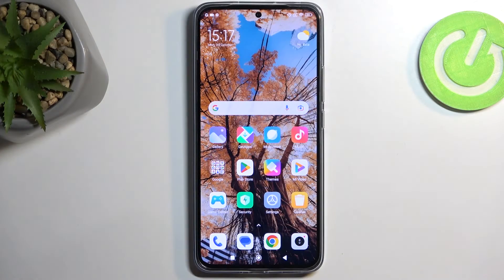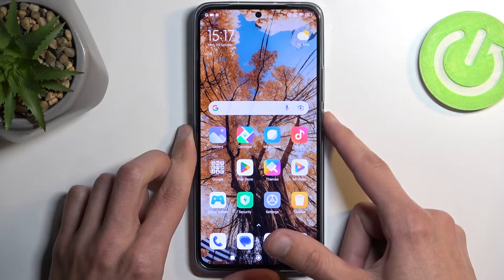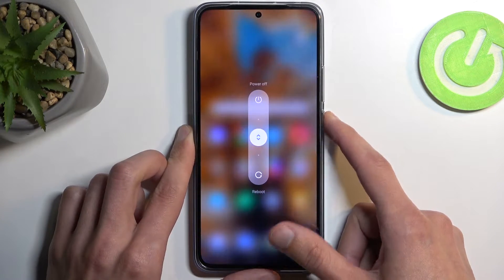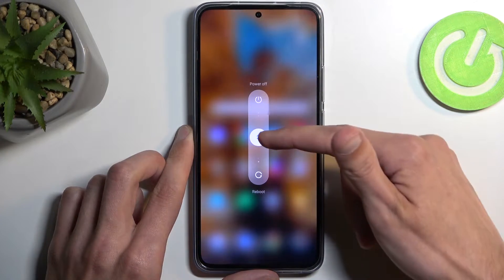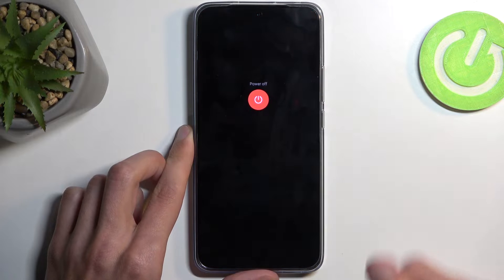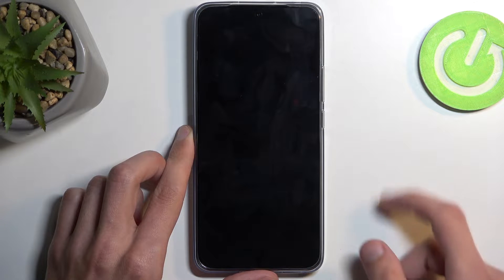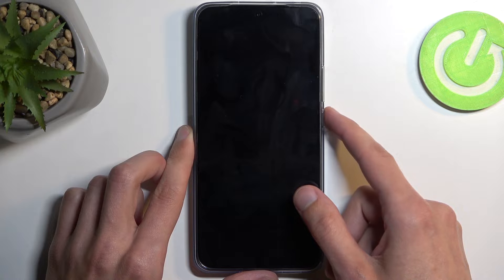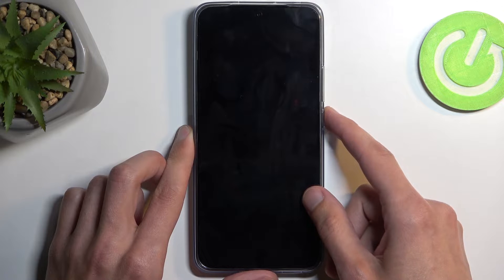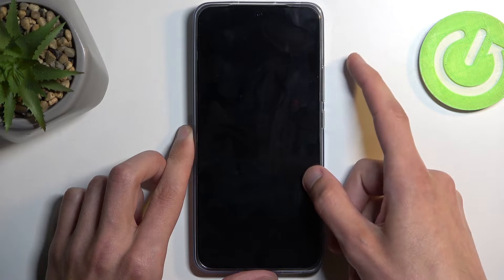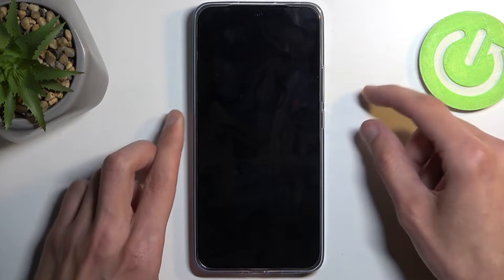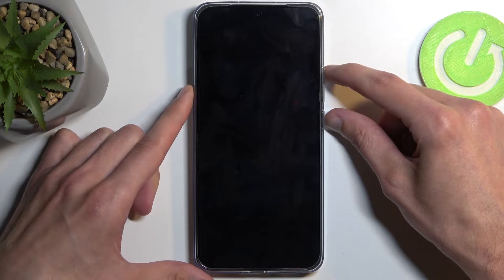To get started, you want to hold your power button and select power off by swiping up. Once the device turns off, hold your power button and volume up — I believe it's on this device.